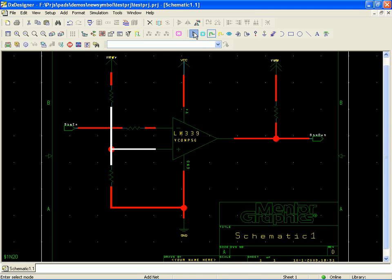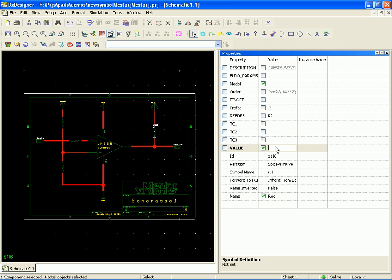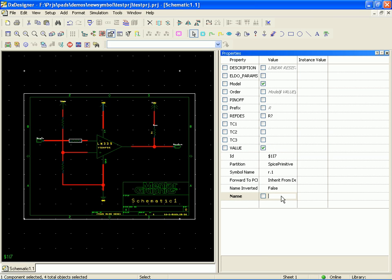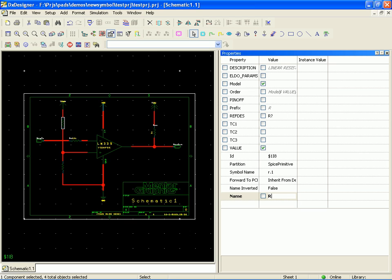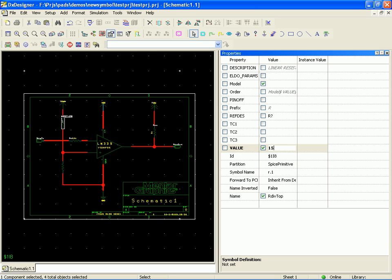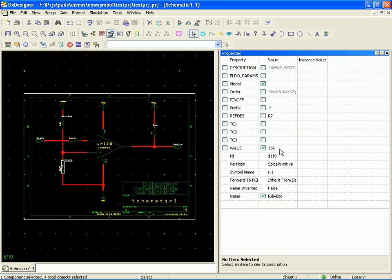Alright, so now we've got our basic design set up. So this is our open collector resistor, and that should be 1K. This is our input resistor, is that 10K? Our divider resistor, 15K. Our other divider resistor, make that 15K too. Alright, so now we have the elements of the design all in place.